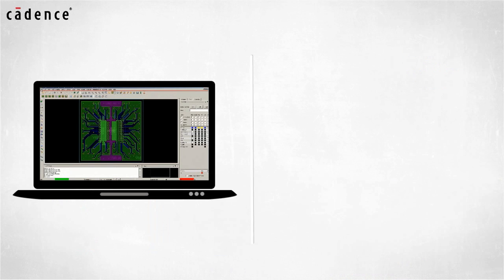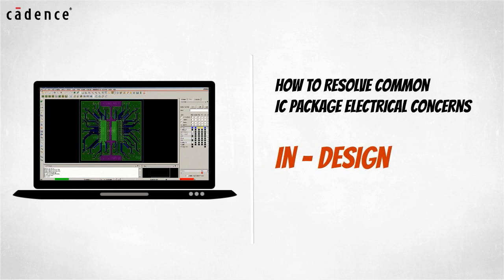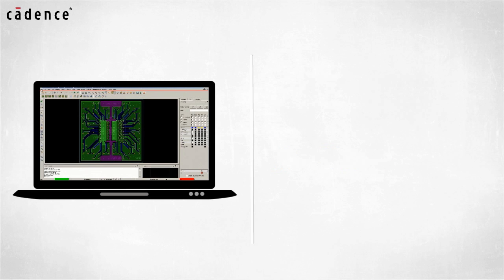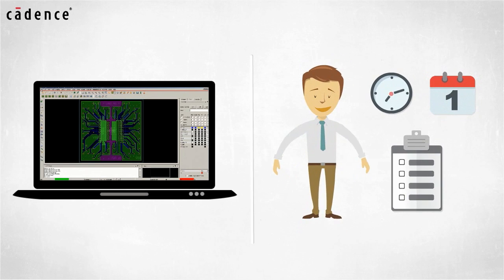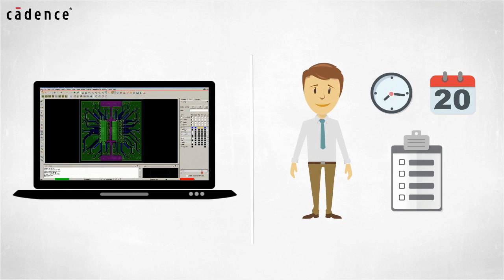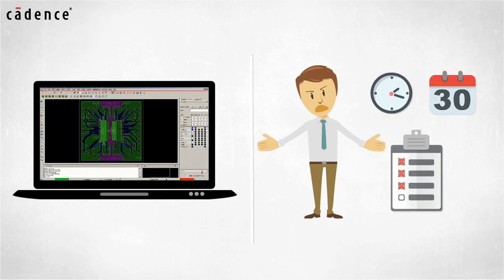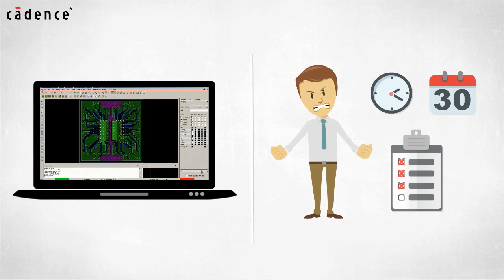This video will show you how to resolve common IC package electrical concerns while your IC package is being designed. Using this methodology, you can avoid wasting weeks of project time on design re-spins due to relatively straightforward problems not being found until late in the design cycle.